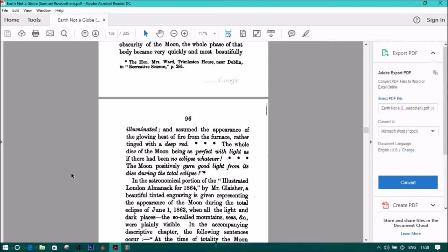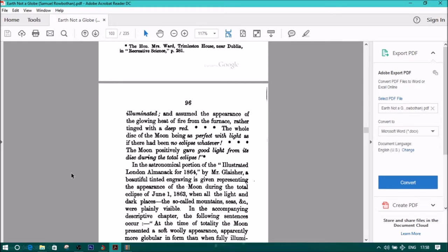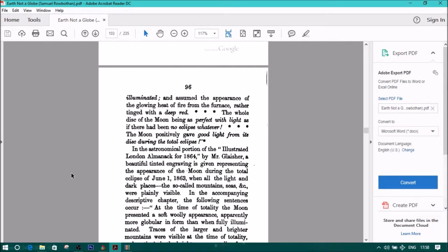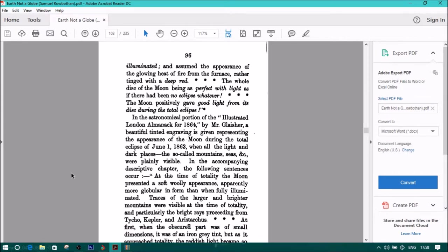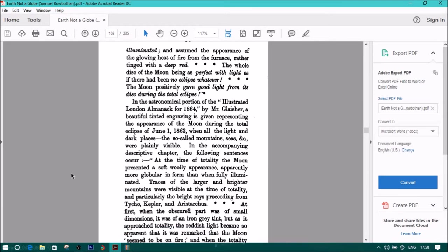The whole phase of that body became very quickly and most beautifully illuminated, and assumed the appearance of the glowing heat of fire from the furnace, rather tinged with a deep red. The whole disc of the moon being as perfect with light as if there had been no eclipse whatever. The moon positively gave good light from its disc during the total eclipse.